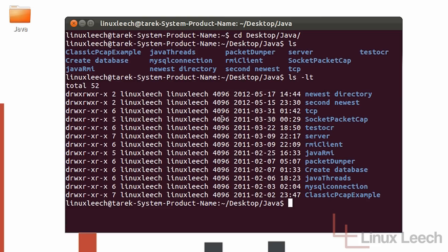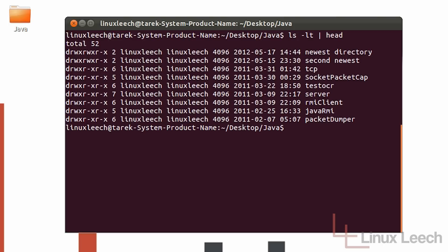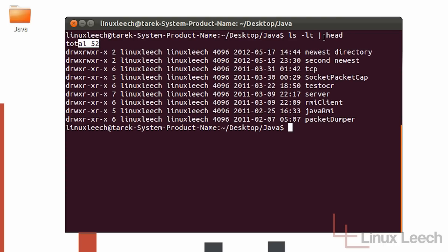Let's say I had 30 or 40 directories here and I only wanted to see the top 10. I could use the same command, ls -lt, and then use the pipe character. A command that lists the top 10 lines within any document is head. So if I pipe the output into head it's going to give me only the first 10 lines. If I hit enter now you can see it's a lot shorter — we actually have nine directory listings because this line here counts as one of the 10.